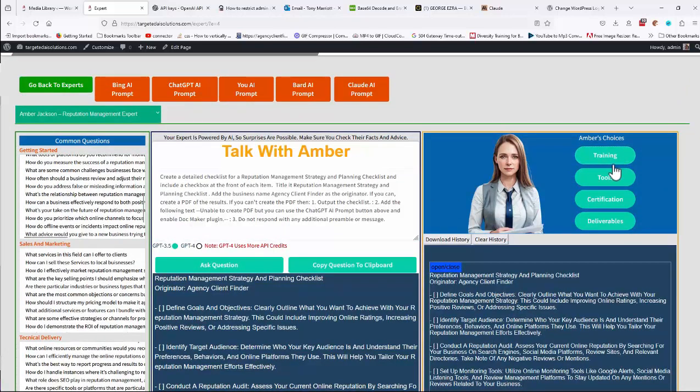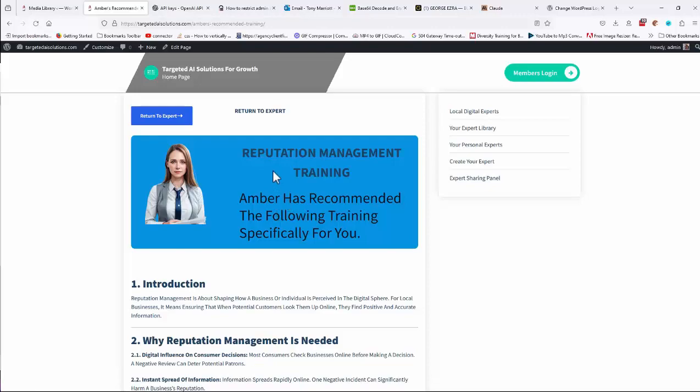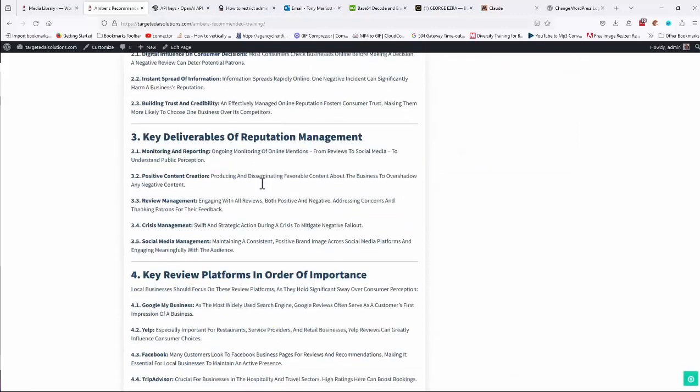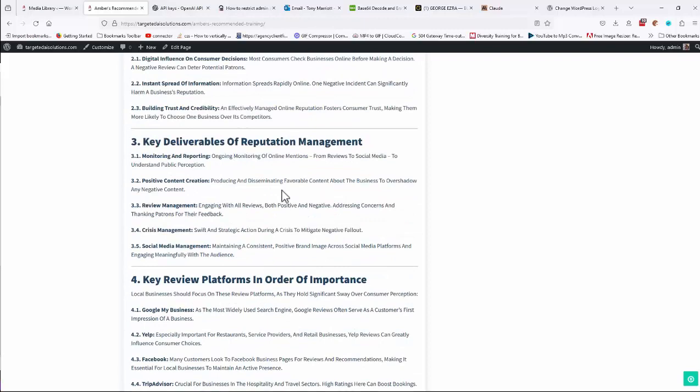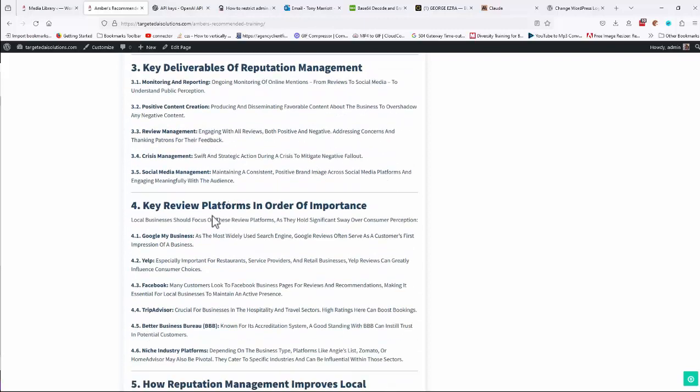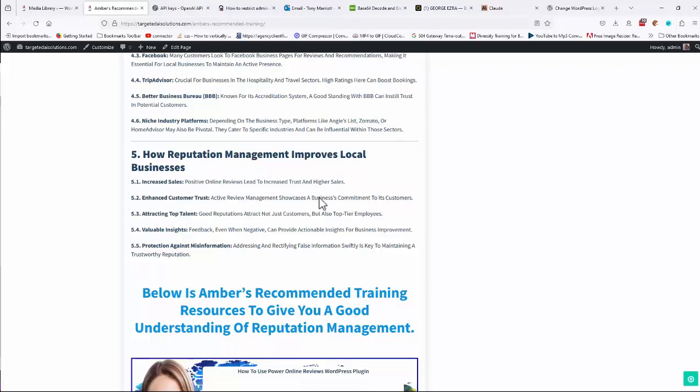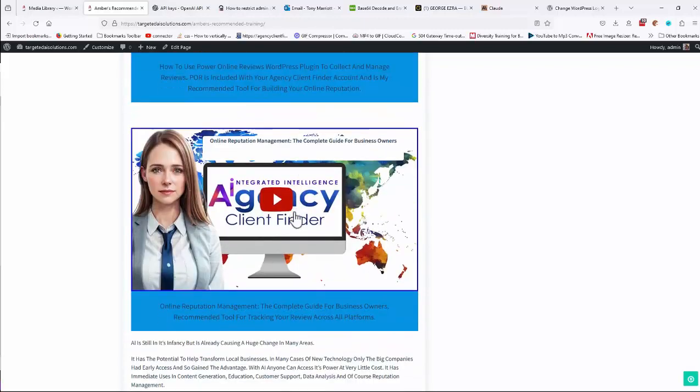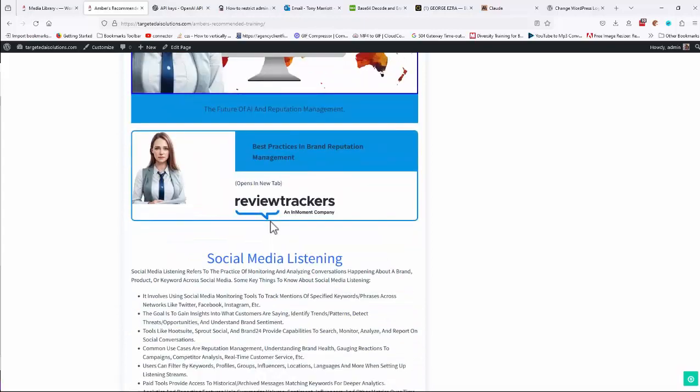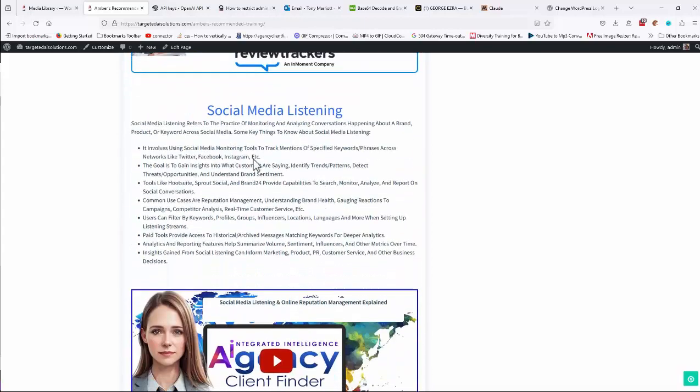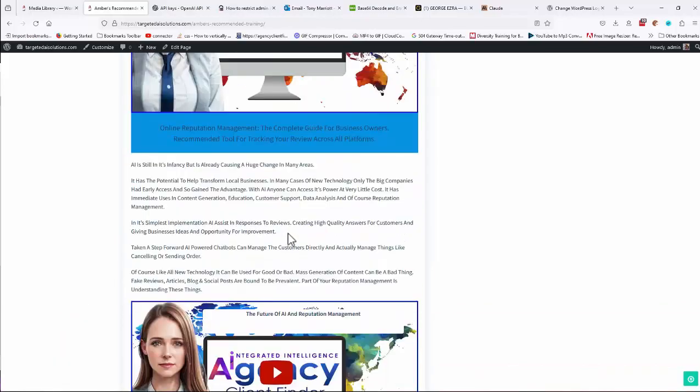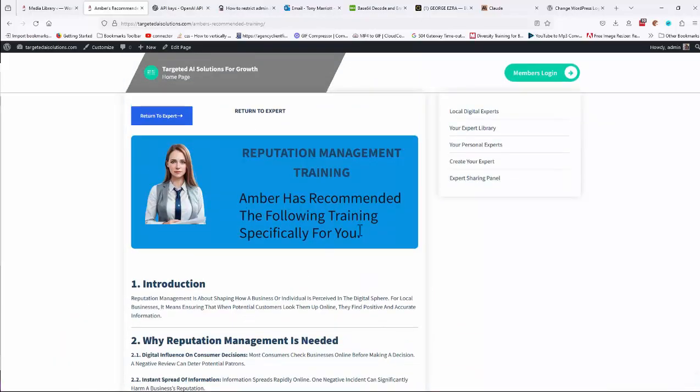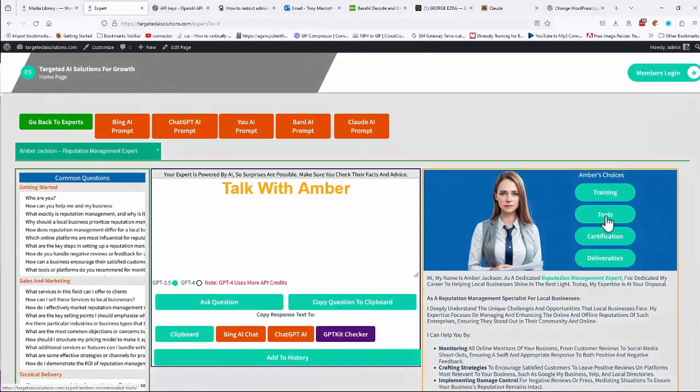Included in here as well is training tools, certification and deliverables. Now if we go to training, you'll find a page that gives you a whole training guide specifically for reputation management. There's a why reputation, key deliverables, key platform, how reputation management improves your local businesses. And then there's a number of videos. Best practice reputation management, social media listening. I mean, depending on which expert, these will vary, but basically you'll get a full training explanation for that.